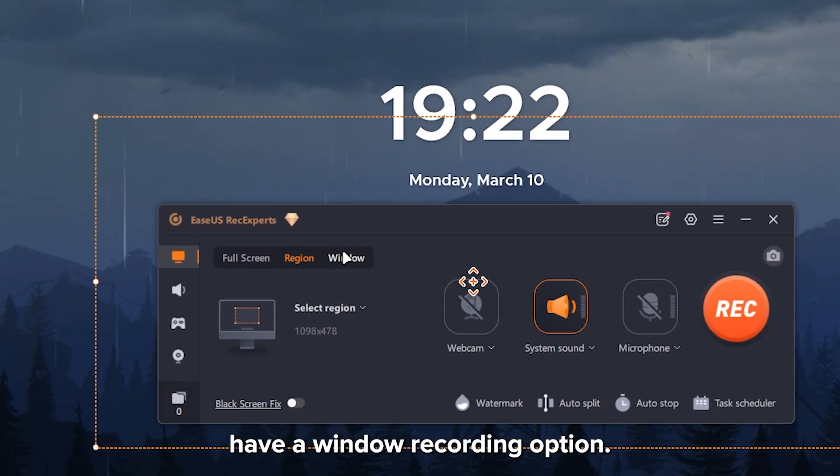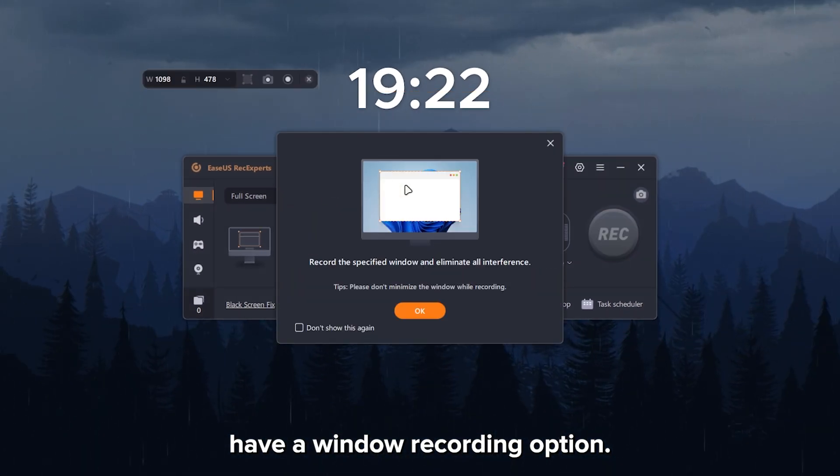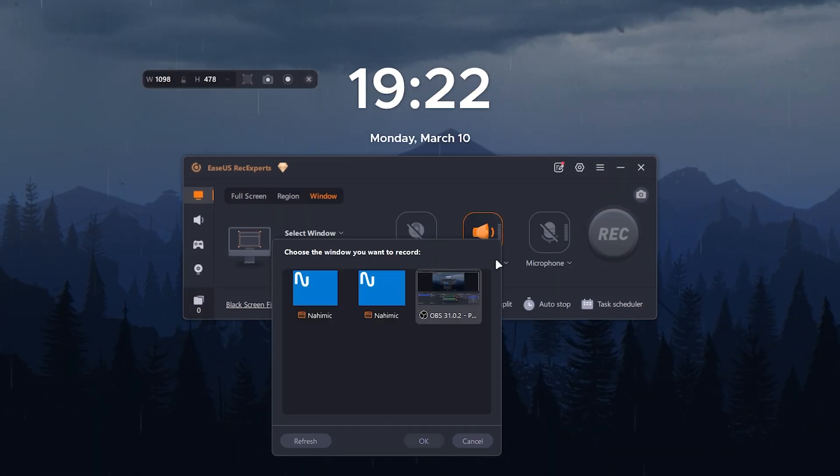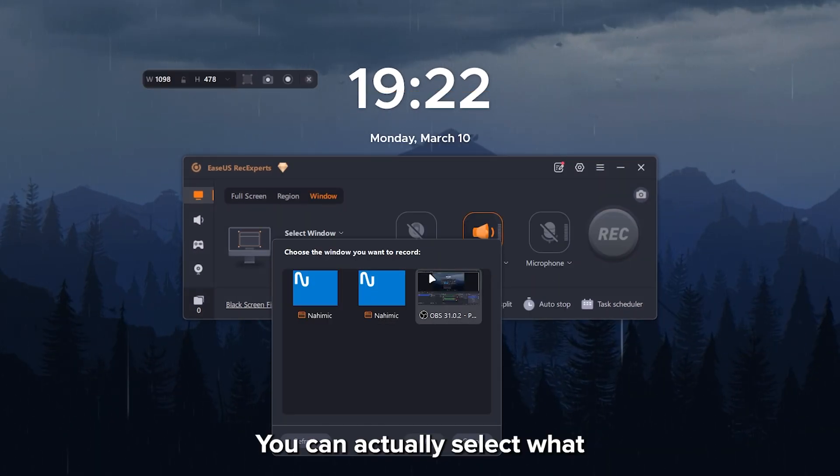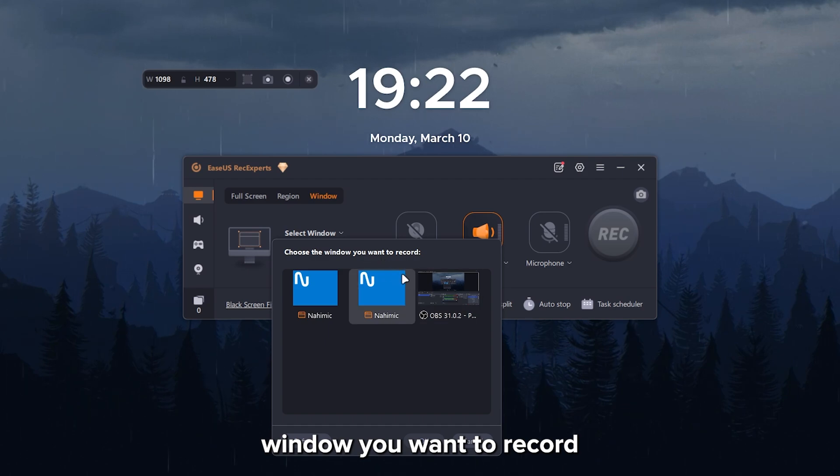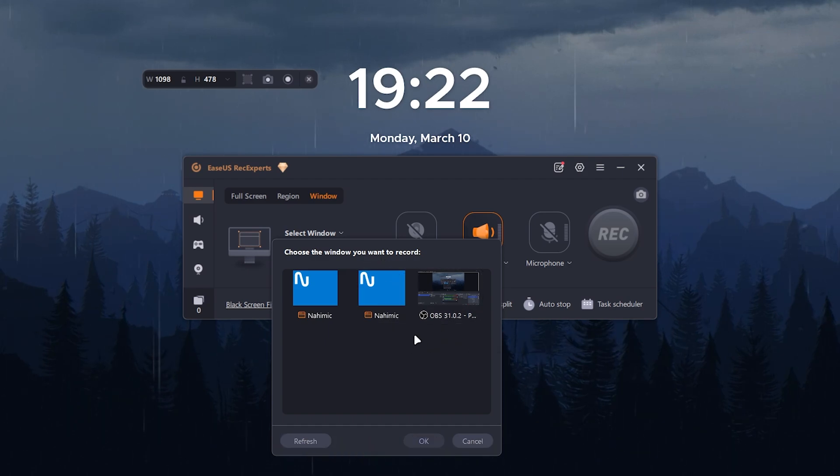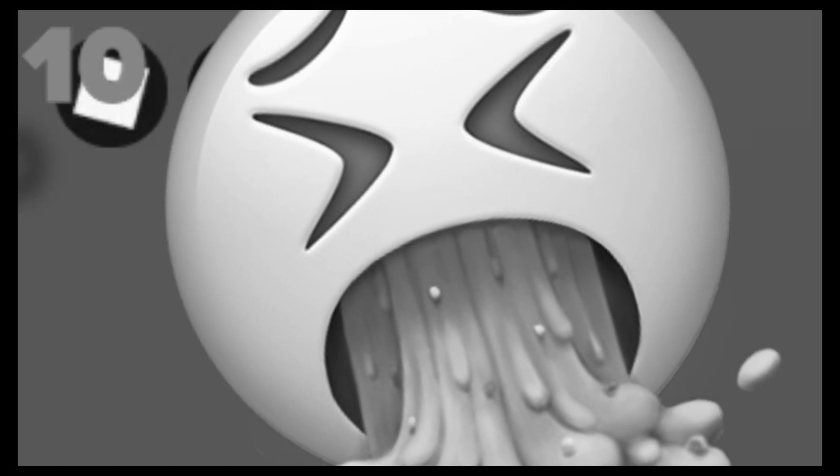Not only that, they also have a window recording option. Click on OK. You can actually select what window you want to record with. Just ignore this. Like OBS Studio. So this is perfect for those who want to record.